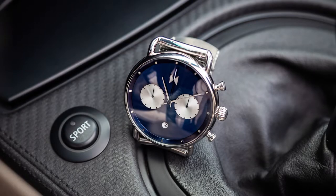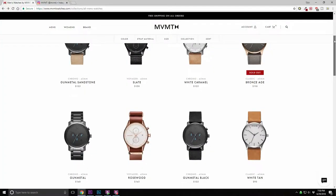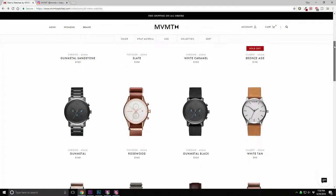Movement was founded on the belief that style shouldn't break the bank. With over 1 million watches sold to customers in over 160 countries around the world, Movement Watches has solidified itself as the world's fastest growing watch company.